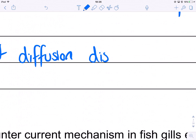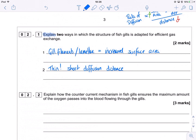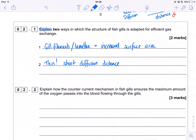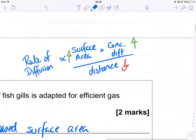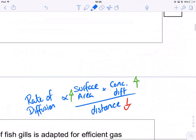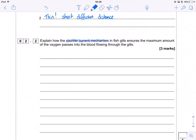The third one — countercurrent — is going to relate to the one we're missing, which is concentration gradient. It's about maintaining a concentration gradient. Please check out my video on this; I'm quite proud of it, I think it's rather good.